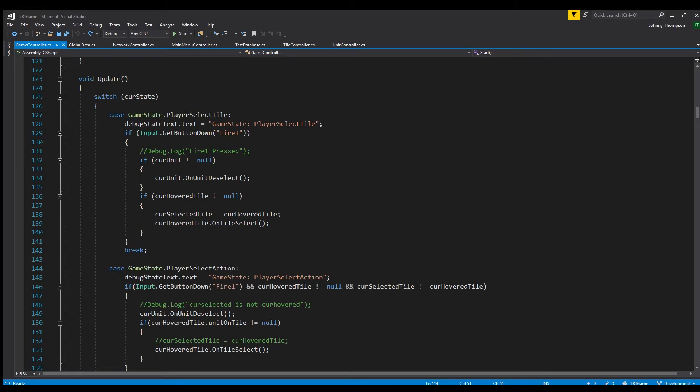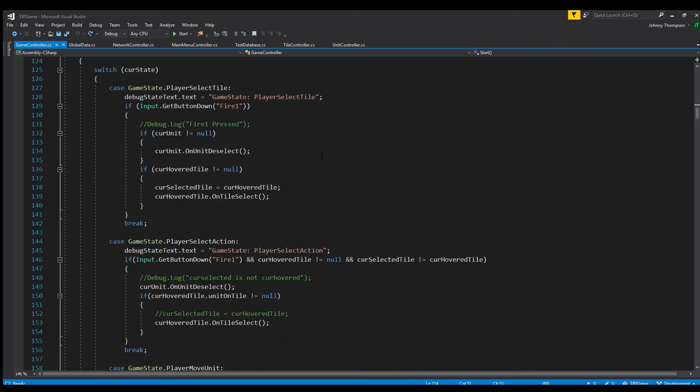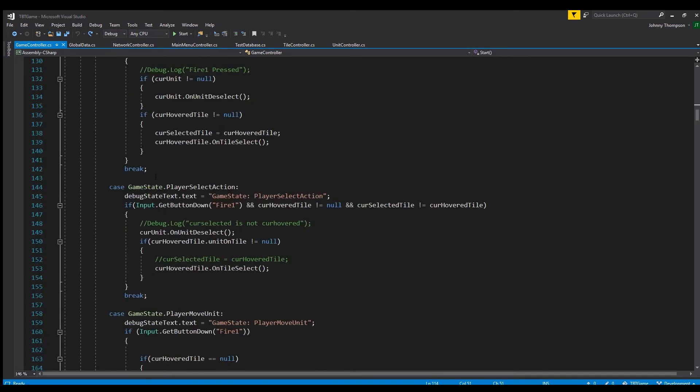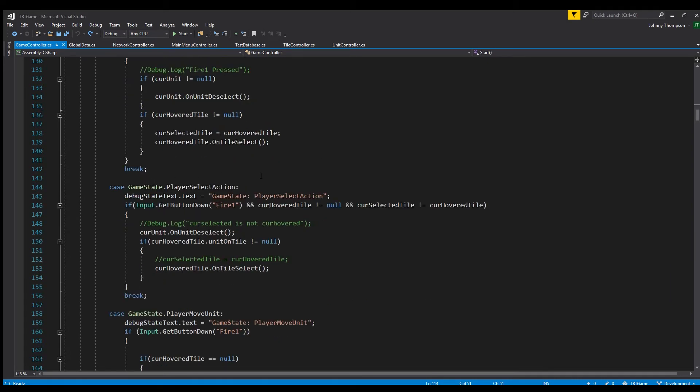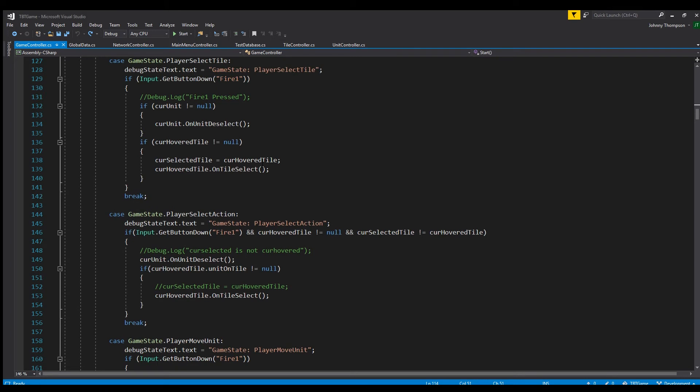So if the game is in the player select tile, this is what happens when you push the left mouse button for example. And then so let's say later the cur state variable gets changed to the player select action, and then this code would actually execute when you hit the left mouse button. So that's sort of the coding side of it. And I'm just going to show you what this looks like actually in my game.